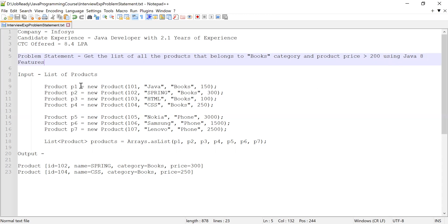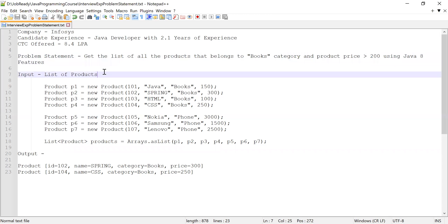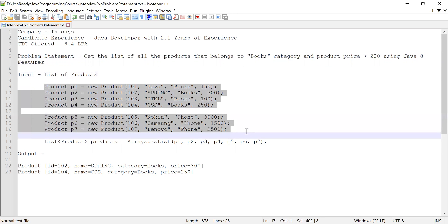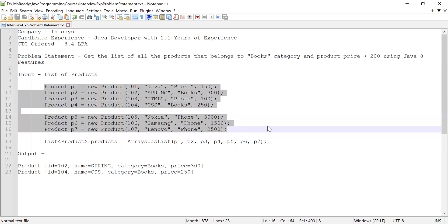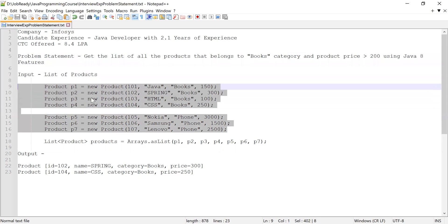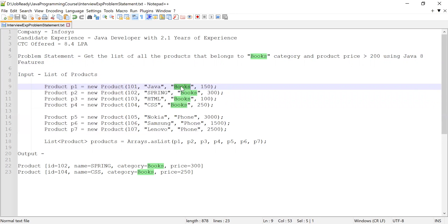The input provided was a list of products. He was asked to get all the products that belong to the books category and the product price must be greater than 200. That was the problem statement.